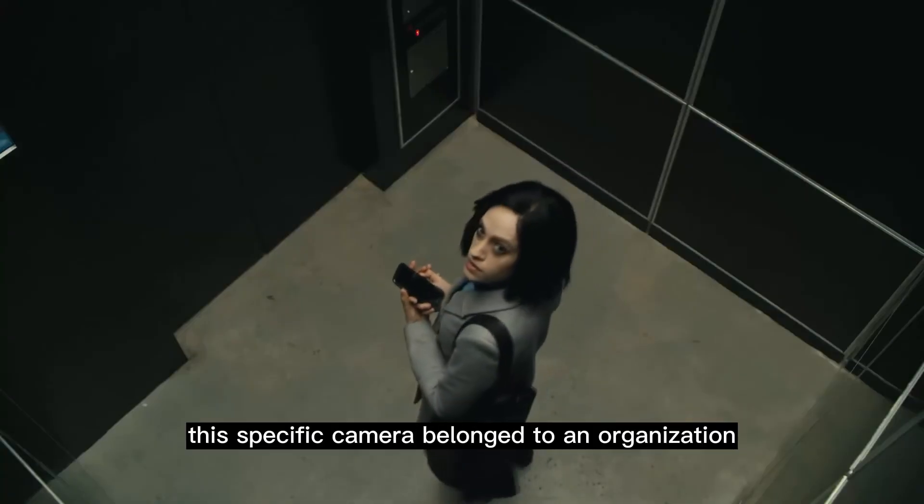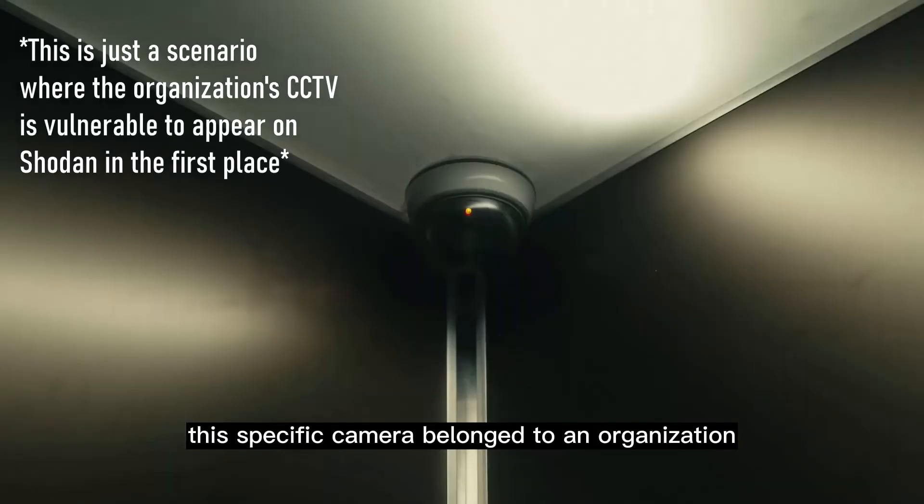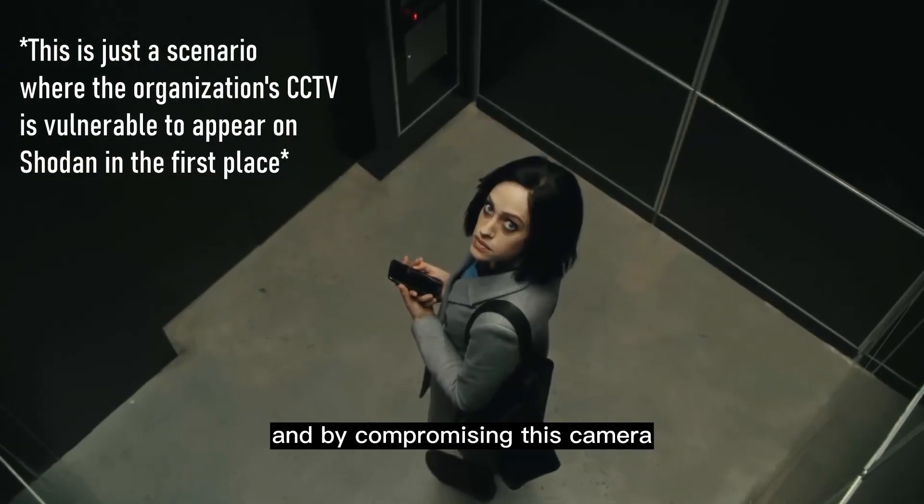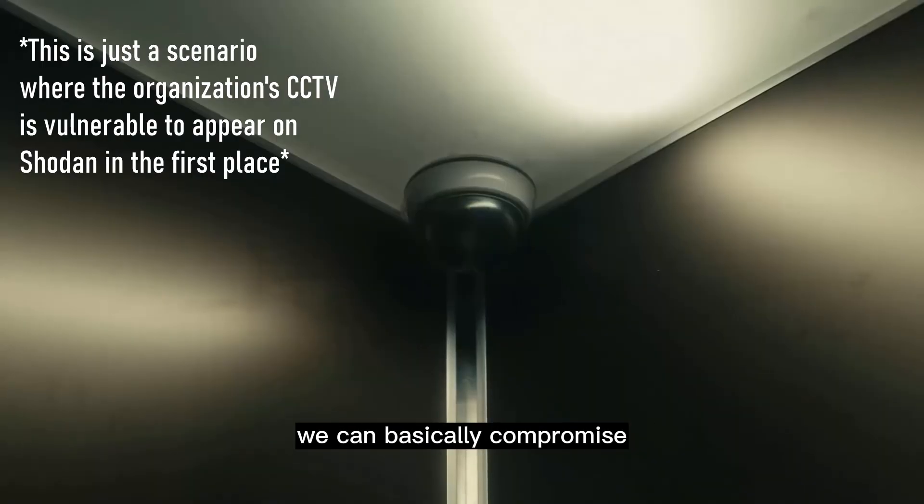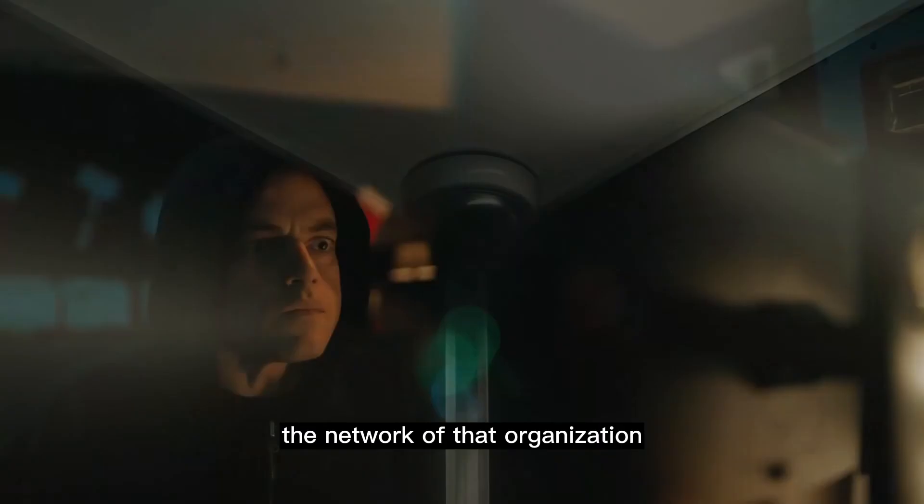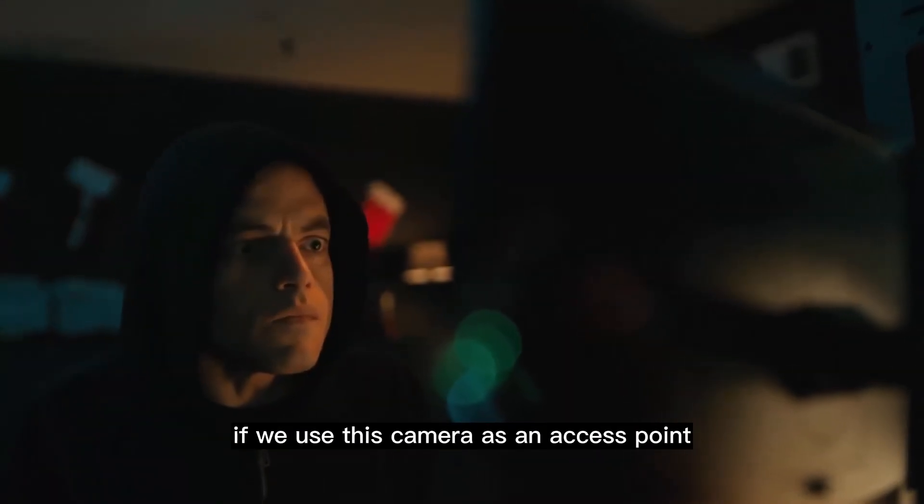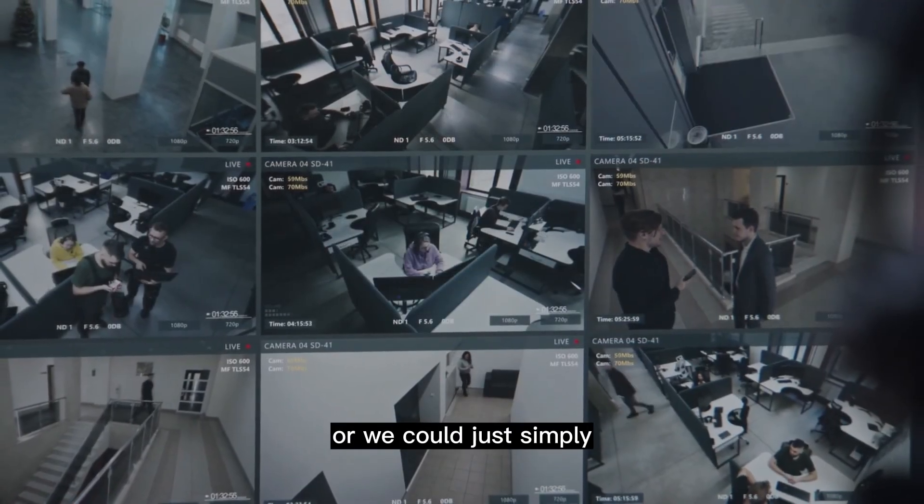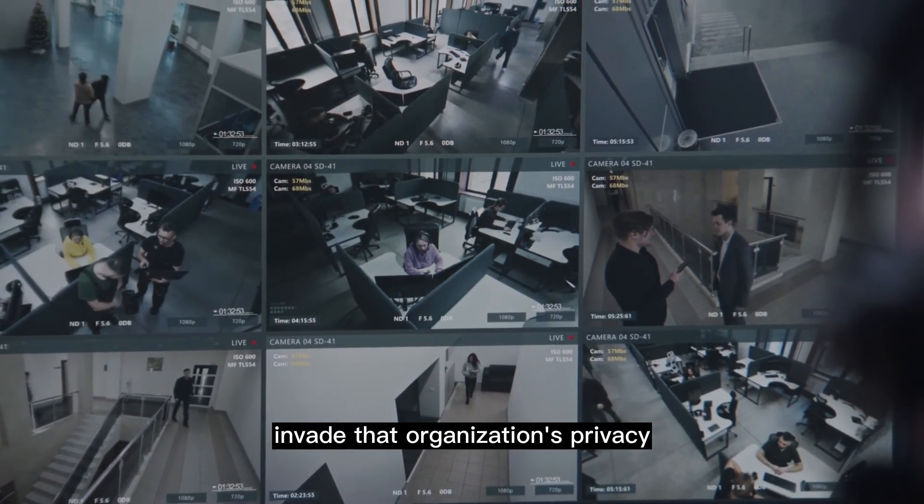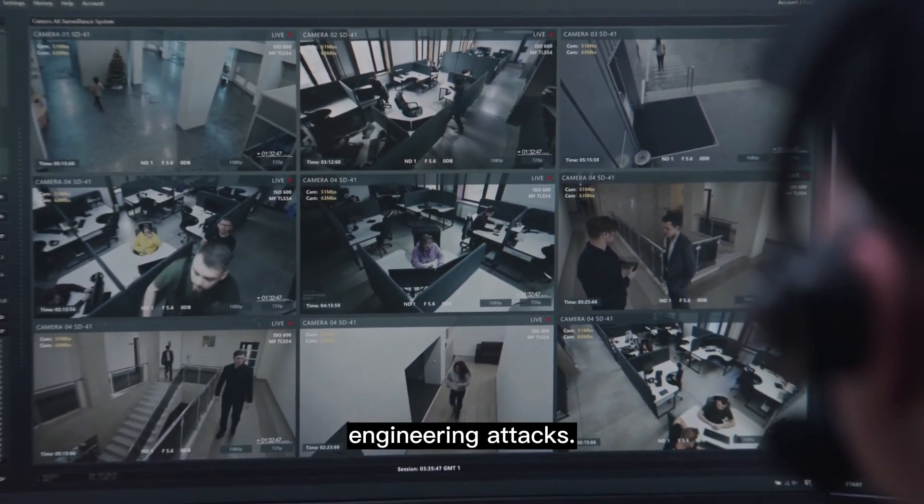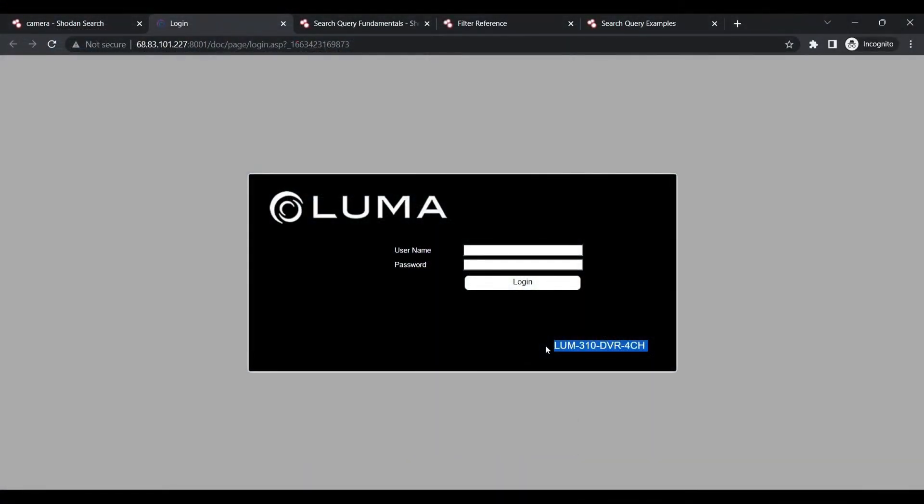If for example this specific camera belonged to an organization that we were thinking of hacking, and by compromising this camera, we can basically compromise the network of that organization if we use this camera as an access point. Or we could just simply invade that organization's privacy, which could help us in performing multiple social engineering attacks.